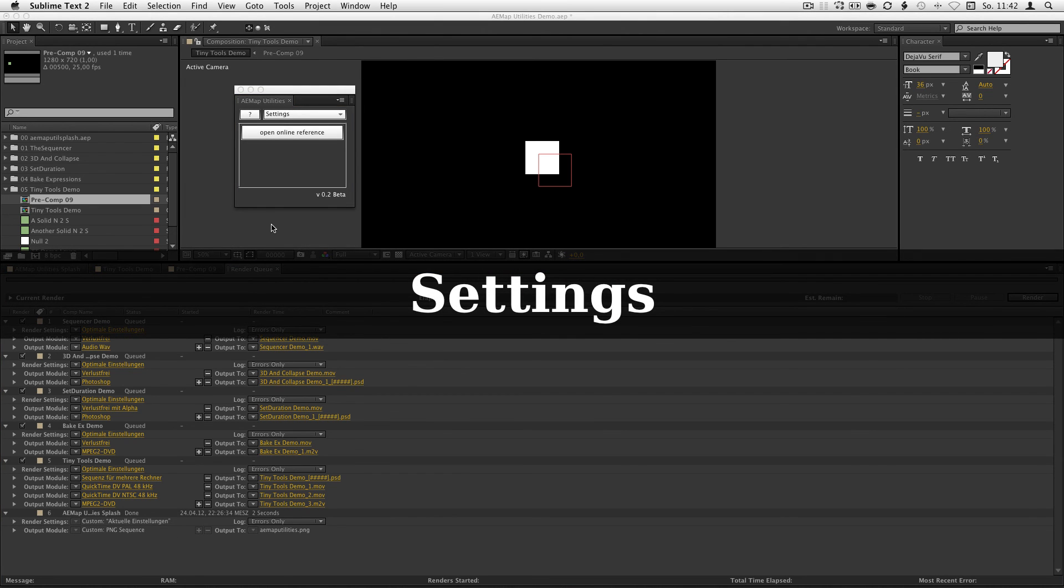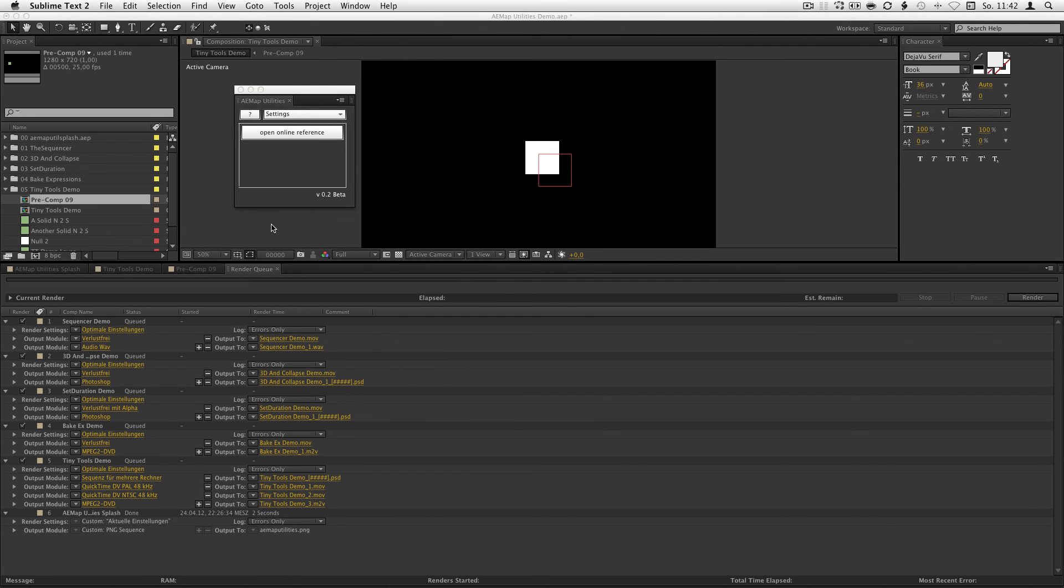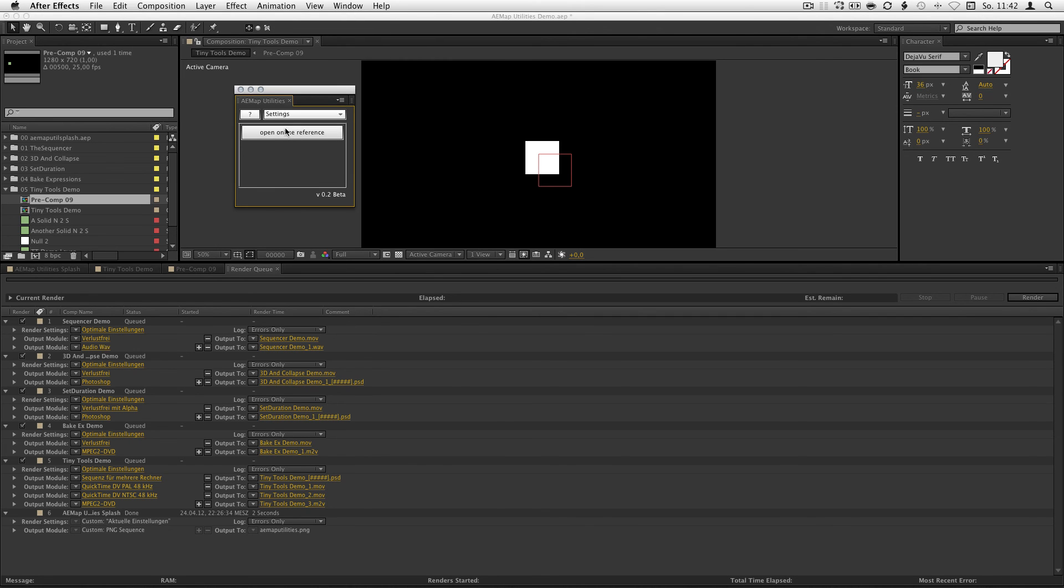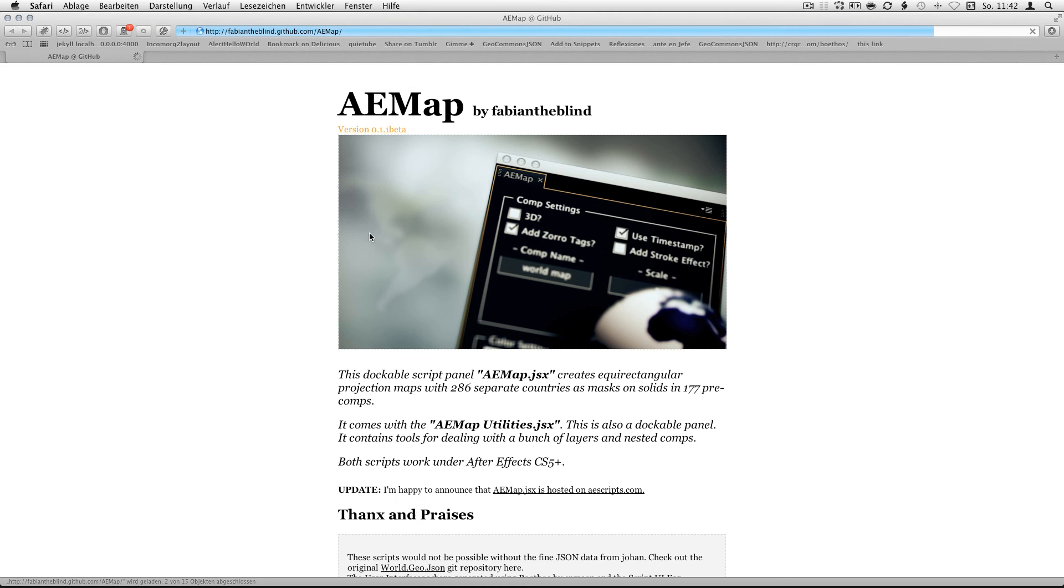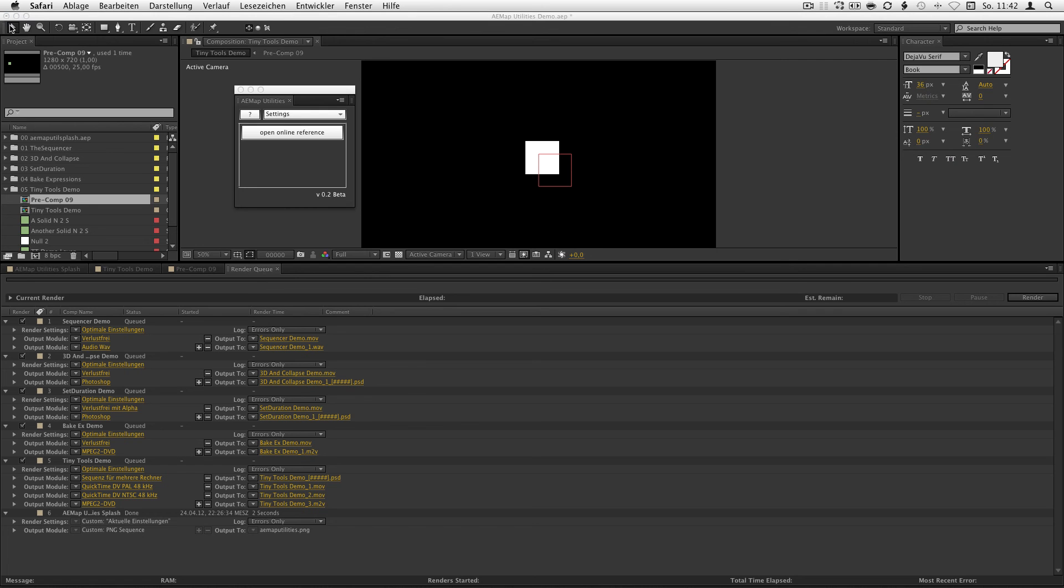And the last one, the settings. First of all, you have to allow the script to access the network and so he can open the online help. And that's what the settings do. You hit it and he will directly open the online help. That's it.